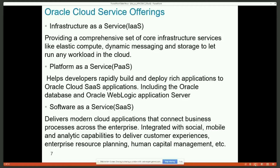Oracle Cloud mainly gives you three different levels of service. Starting with Infrastructure as a Service: Oracle gives you the infrastructure — server, networking, storage — and you go and deploy your database and application. That layer is just infrastructure, nothing else.